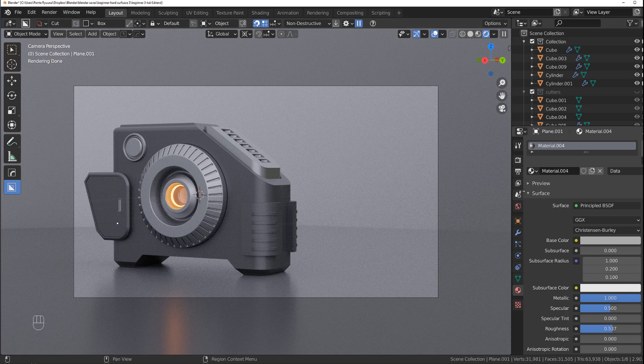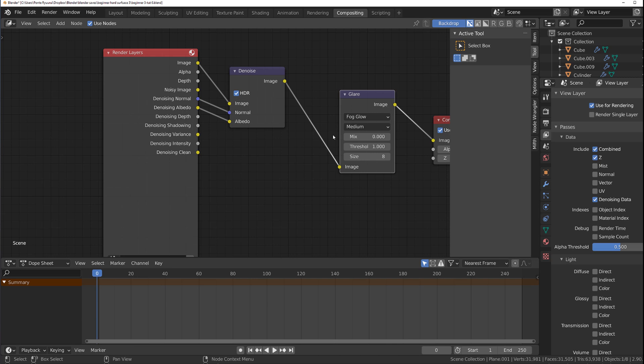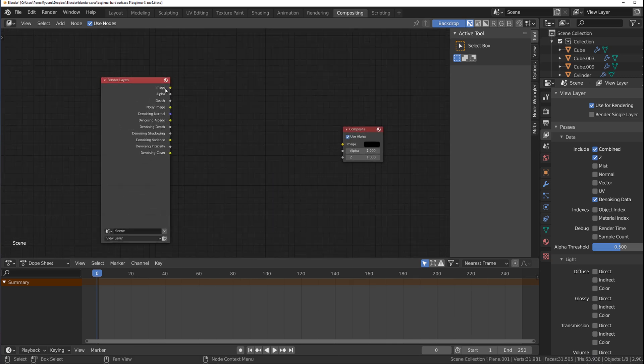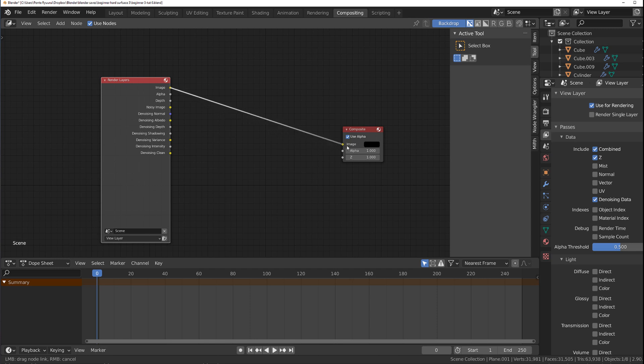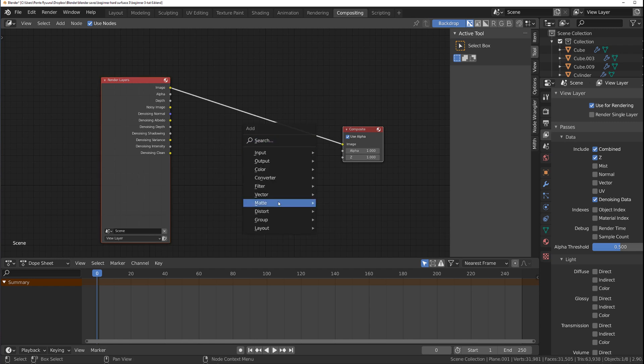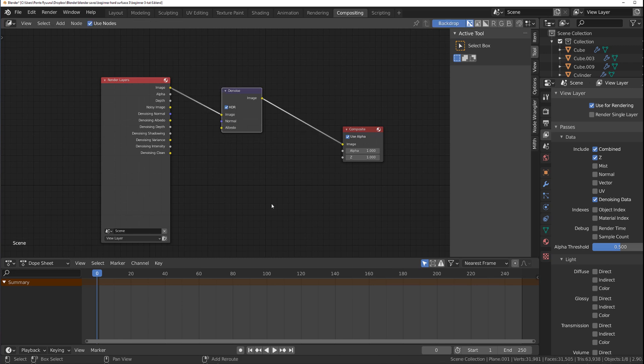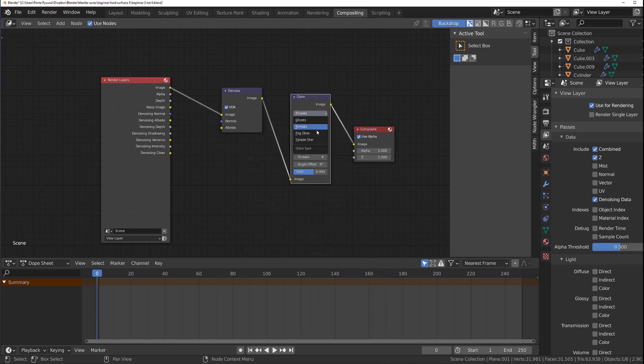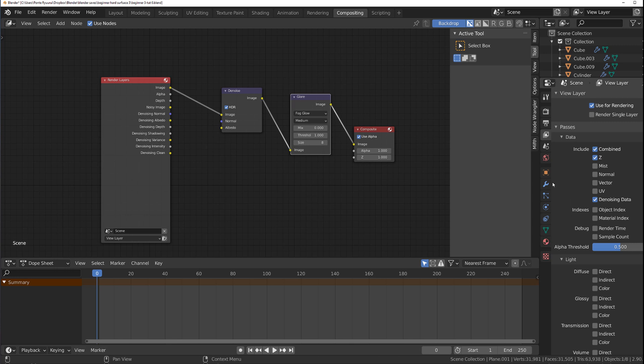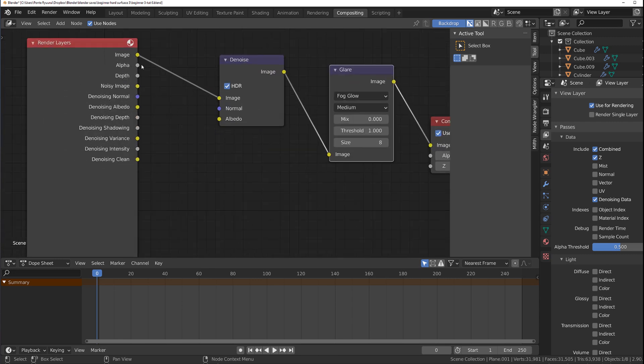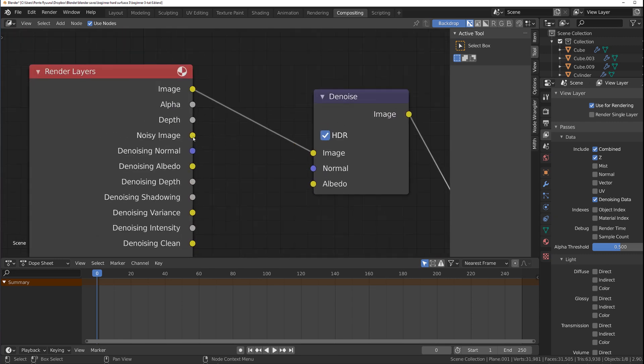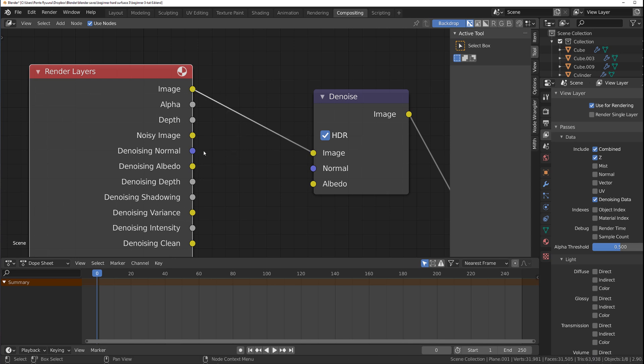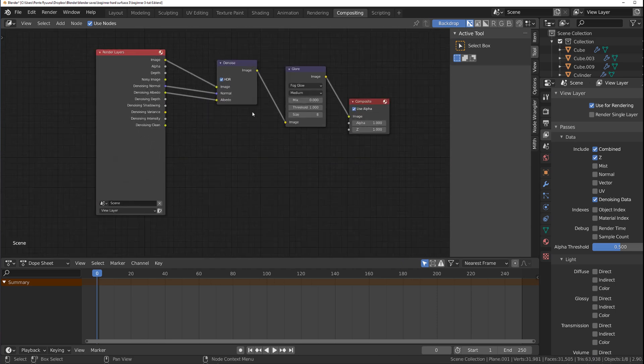Now we're going to set up the render engine, which is quite important. First of all, go to compositor. What you need to do is Shift A and grab a filter, denoise, and put it in here. Then grab a filter, Glare, and switch it to Fog Glow. Then you need to go to this tab under Passes and turn on the denoising data. Denoising normal to normal, and denoising albedo to albedo, and you're set for the compositor.